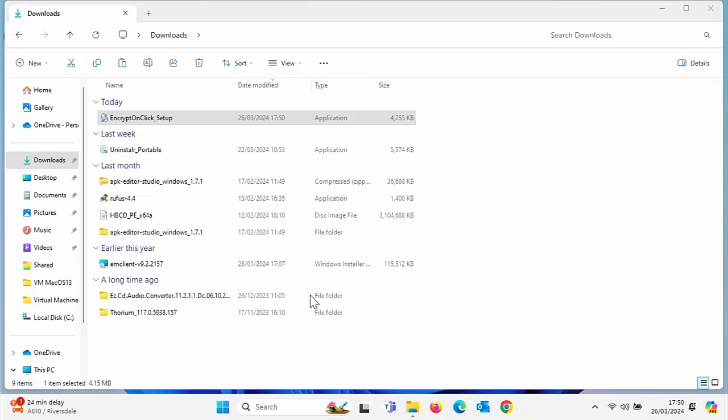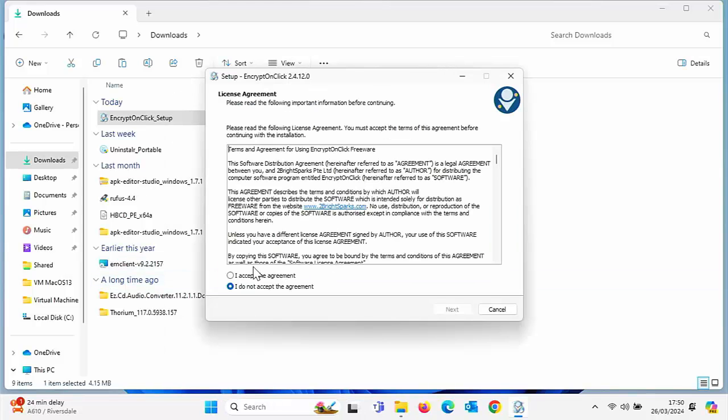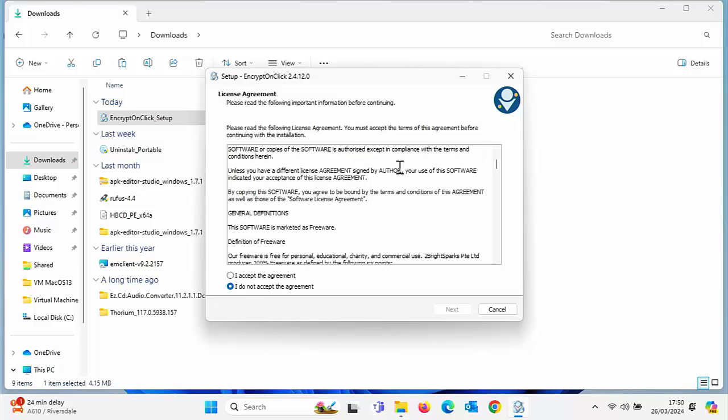It says here, do you want to allow this app to make changes to your device? If it says Encrypt On Click and the verified publisher is Too Bright Sparks PTE LTD, then it's okay to click yes.